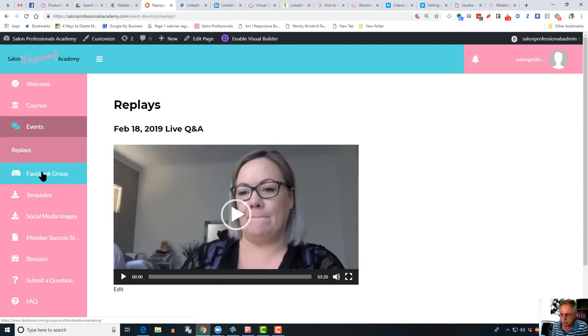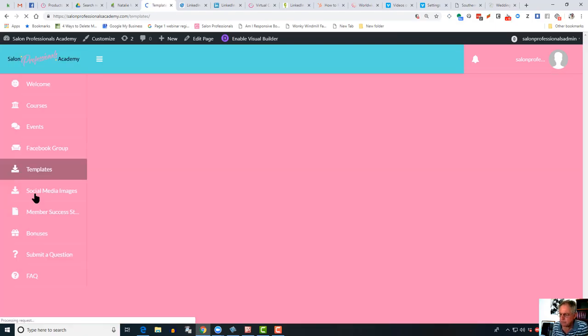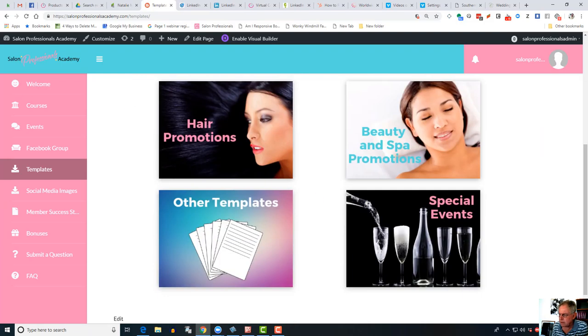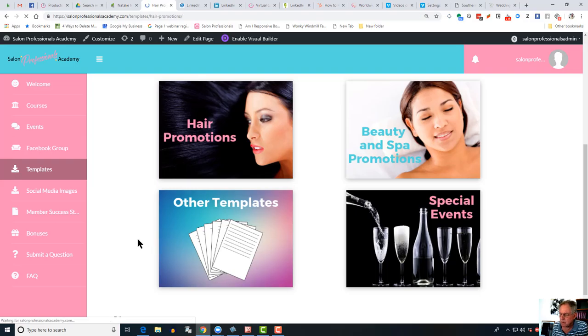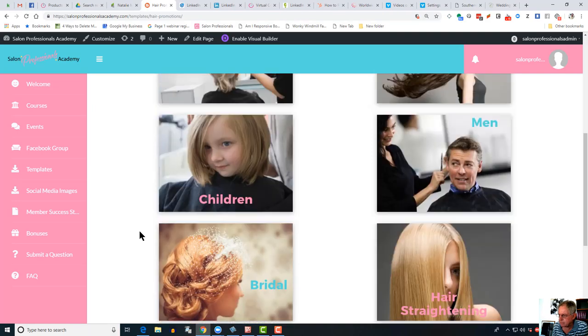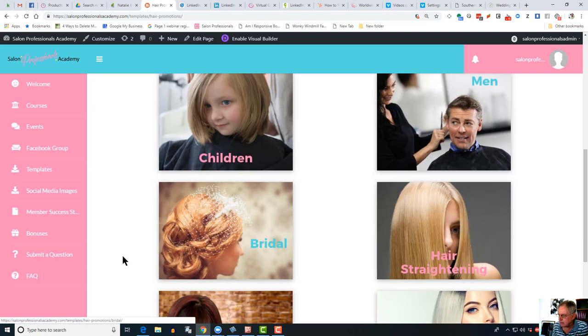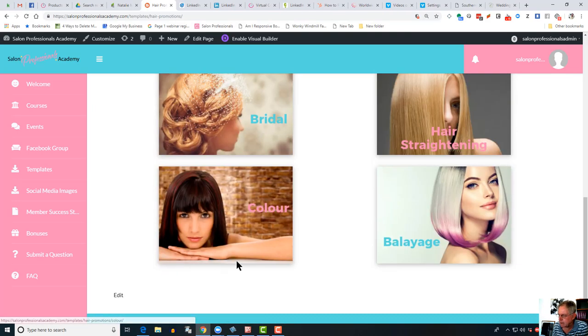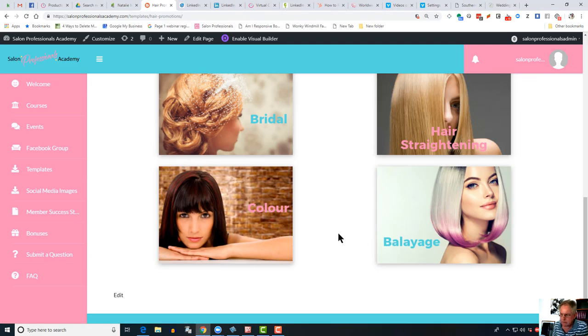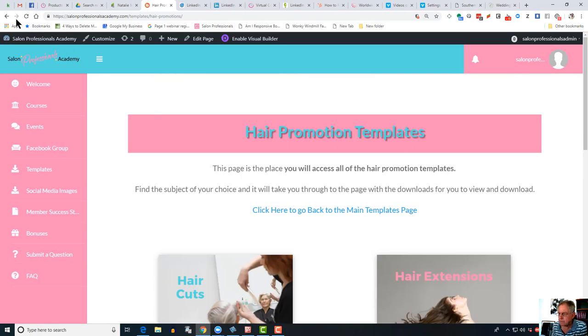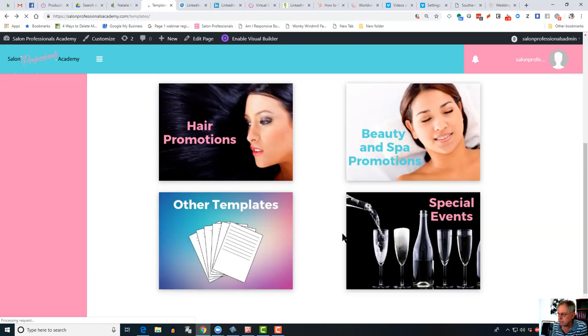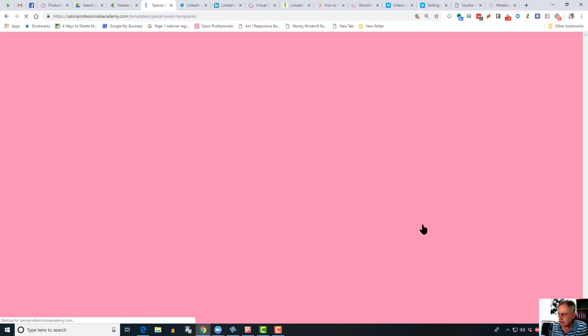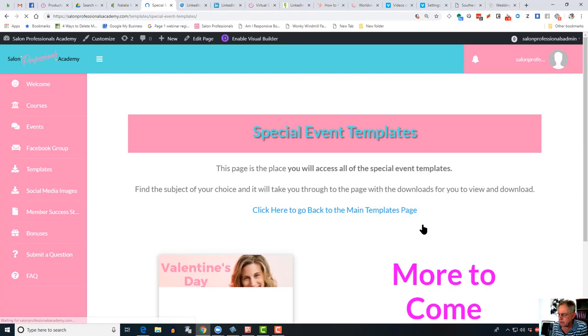Now here are the templates. You'll see in here that you can click on any of these and they'll take you through to the promotions that are currently loaded. For example, haircuts, hair extensions, children, men, bridal, hair straightening, color, balayage. We're adding to these all of the time, of course. You can always go back and look in some of the other special events templates. I'll be doing a video on how to edit some of these templates obviously in Word.